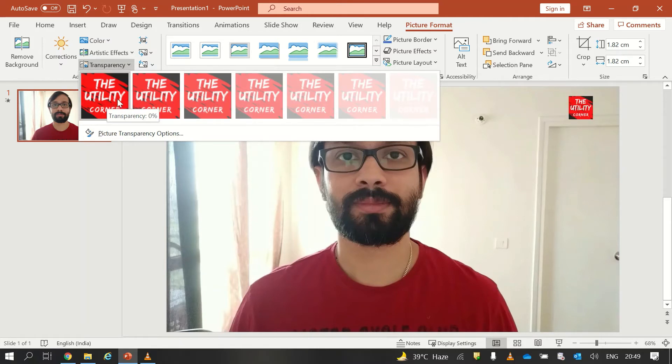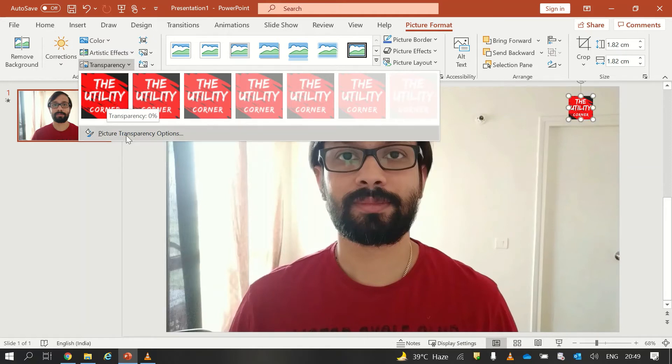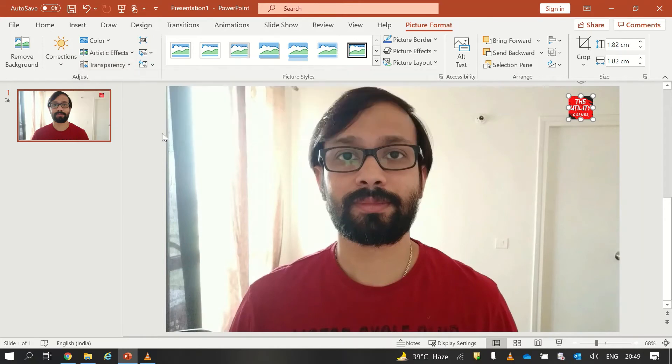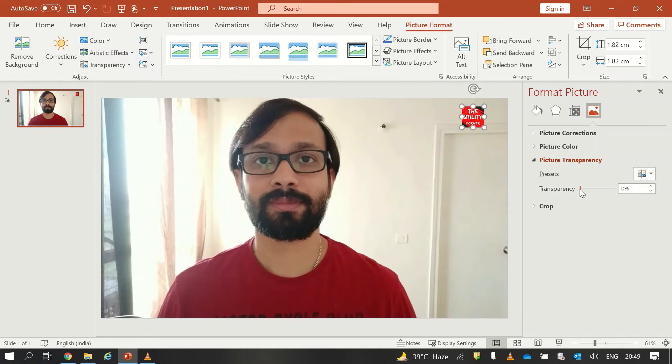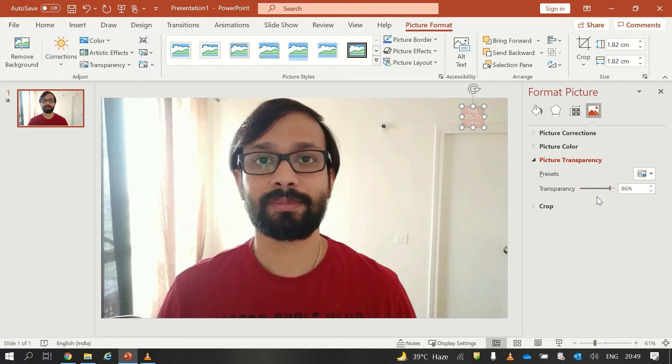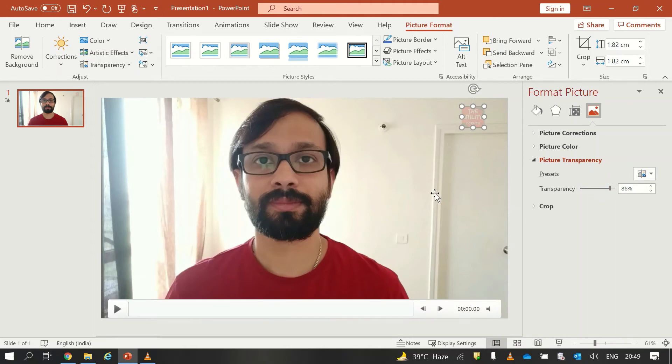And if you want to customize it manually you can select the Picture Transparency Options. Once you select it you will have a Format Picture window open on the right side of the PowerPoint, and from here I can change the transparency of my photo. So I will keep it at 86 percent.